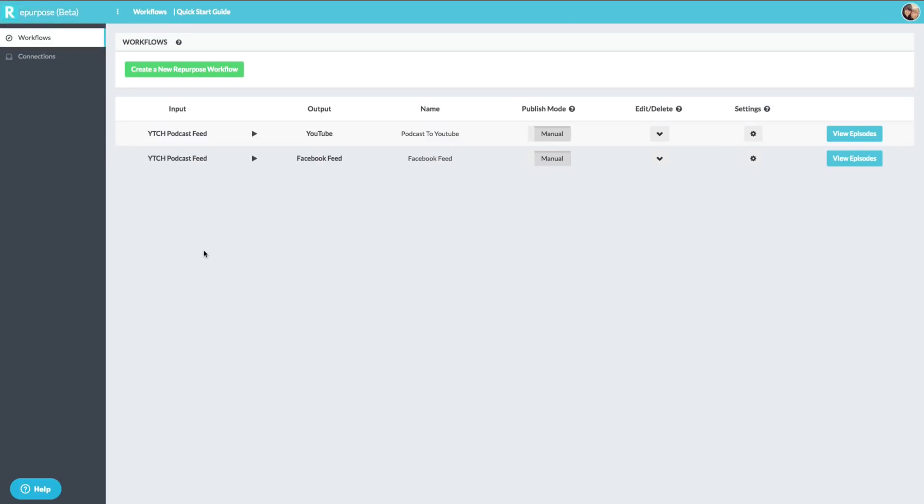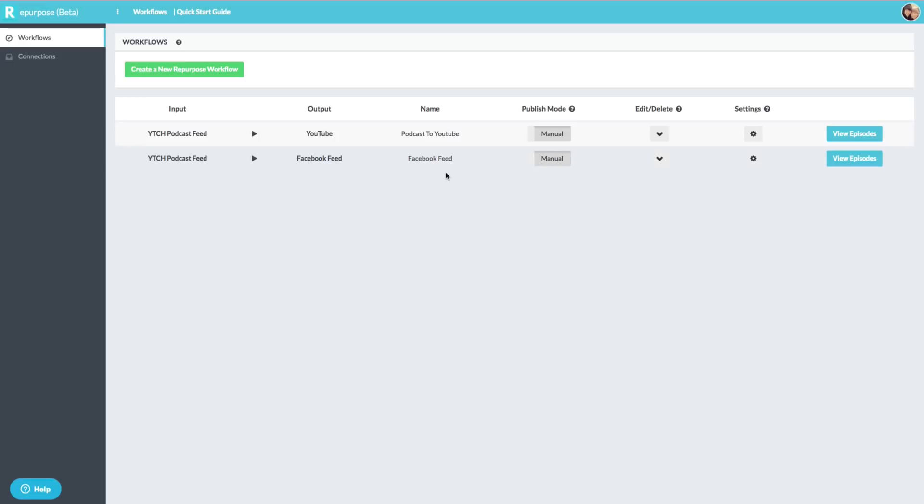So if we navigate back over to repurpose.io, we can see now and understand what a workflow is. Now you name these workflows. I have mine set to manual because I have certain ones I want to upload at certain times. And if you have a podcast that has over a hundred episodes, you can always go back and every single week have a new piece of content for your YouTube channel as an old episode of your podcast.